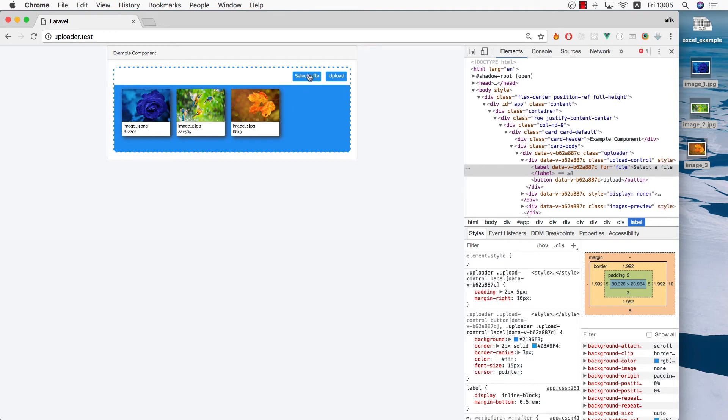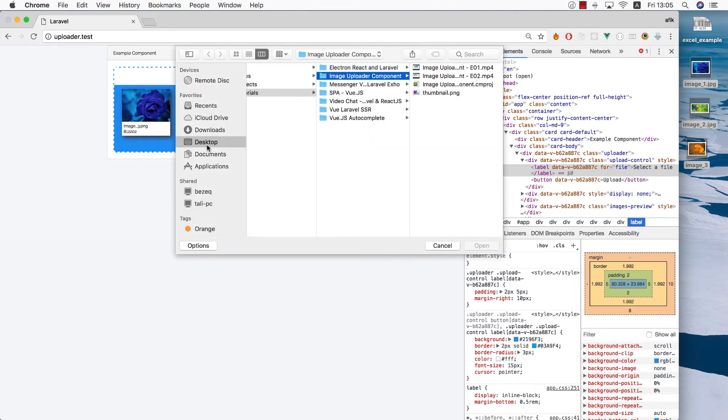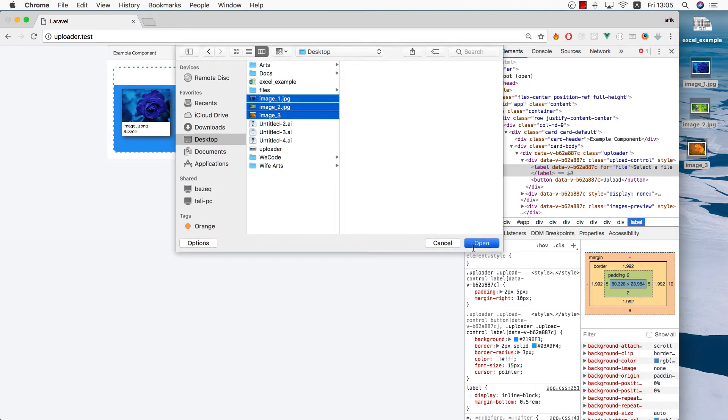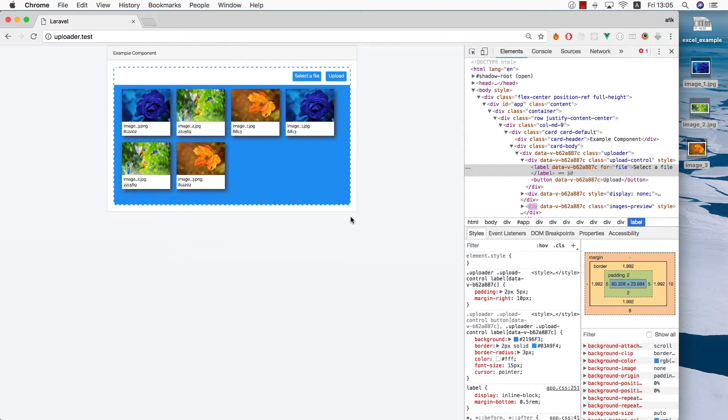Let's try to add more images. Click select a file, go back to the desktop, grab three files, and open them.